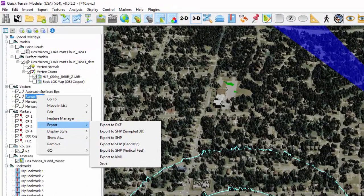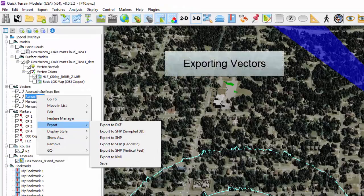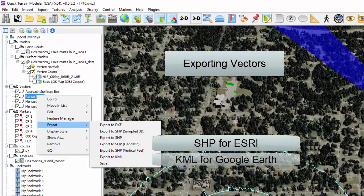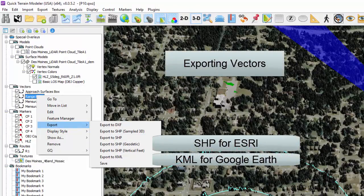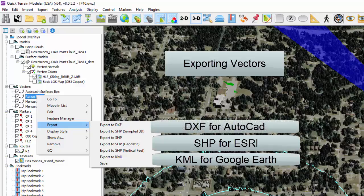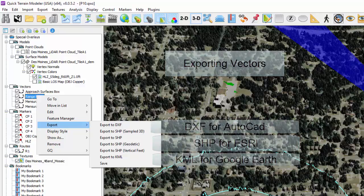For vectors, shapefiles for ESRI and KML for Google Earth are the most popular formats, but they also can be exported to a CAD-recognizable format, DXF.